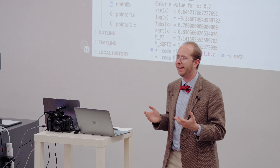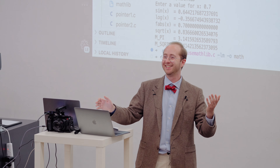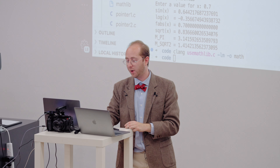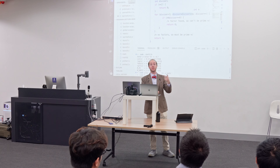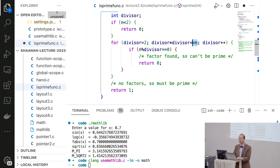Is our prime number function any good? How many times is this loop going to run? The loop starts at 2 and ends when divisor squared is no longer less than n — which is when divisor equals the square root of n. So the loop runs approximately the square root of n times. So we could say this function runs in O(√n). Maybe this isn't so bad — maybe our function is relatively fast.